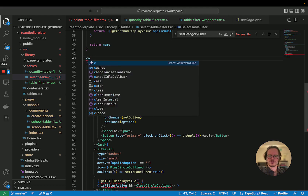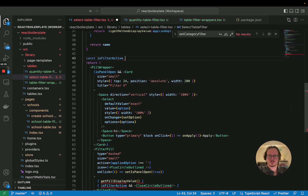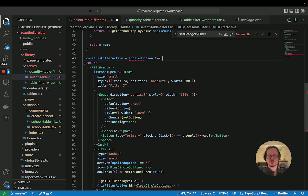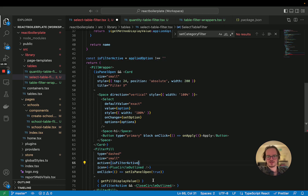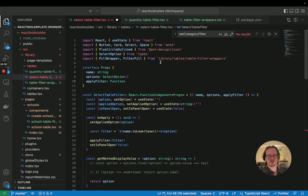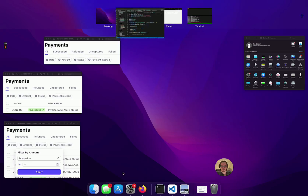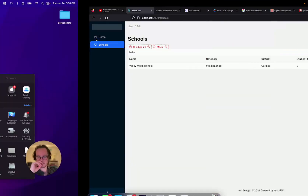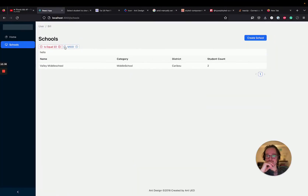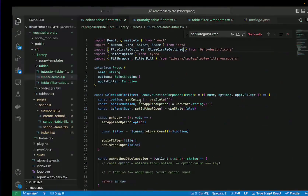We'll do another const is-filter-active, when the applied option is not equal to that, move that here, and put the close circle outline from icons. So now we have those X's and now we just need to actually do something with them.